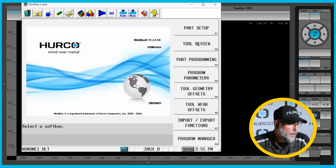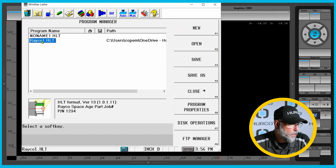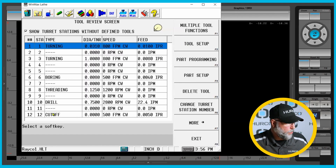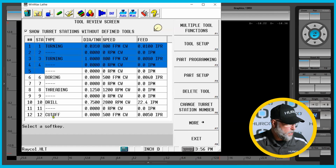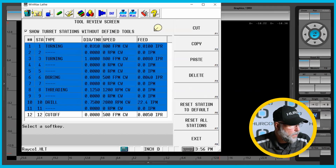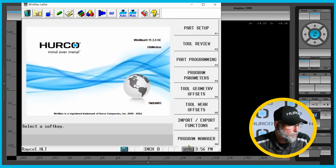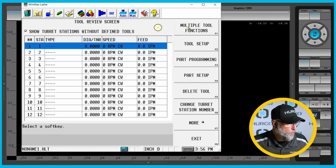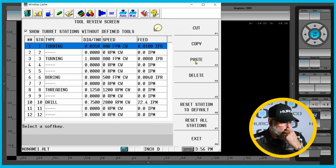So the way I would get around that is I would go to the program that has the tools that I want in it, highlight it, and make sure that's the active program. I'm then going to go to tool review, click on tool number one, come all the way down and click on the last tool, multiple block functions, copy. Now we're going to go back to the new program, go to tool review, and we're just going to do a paste. That's going to paste in all the information — I didn't get tool 12 it looks like — but it pastes all the information from that old program into the new program.